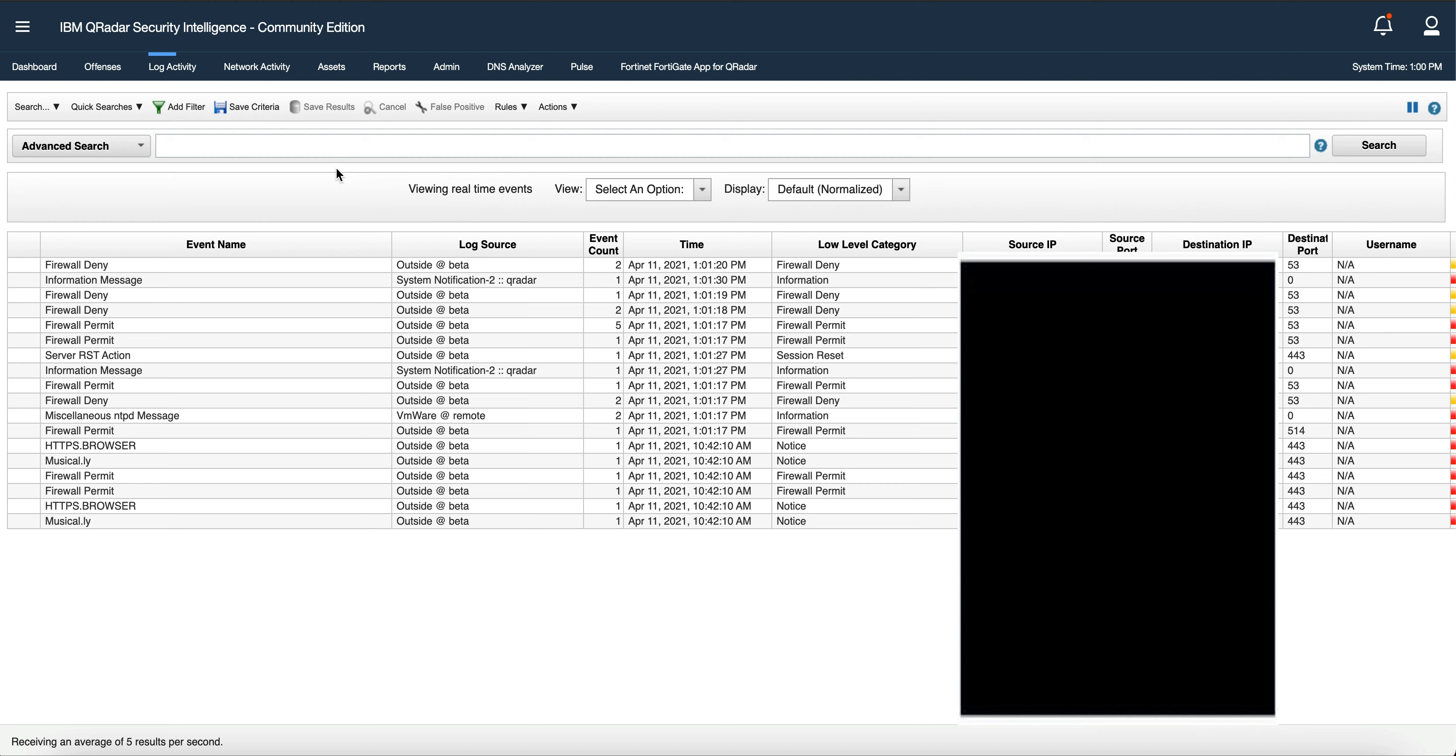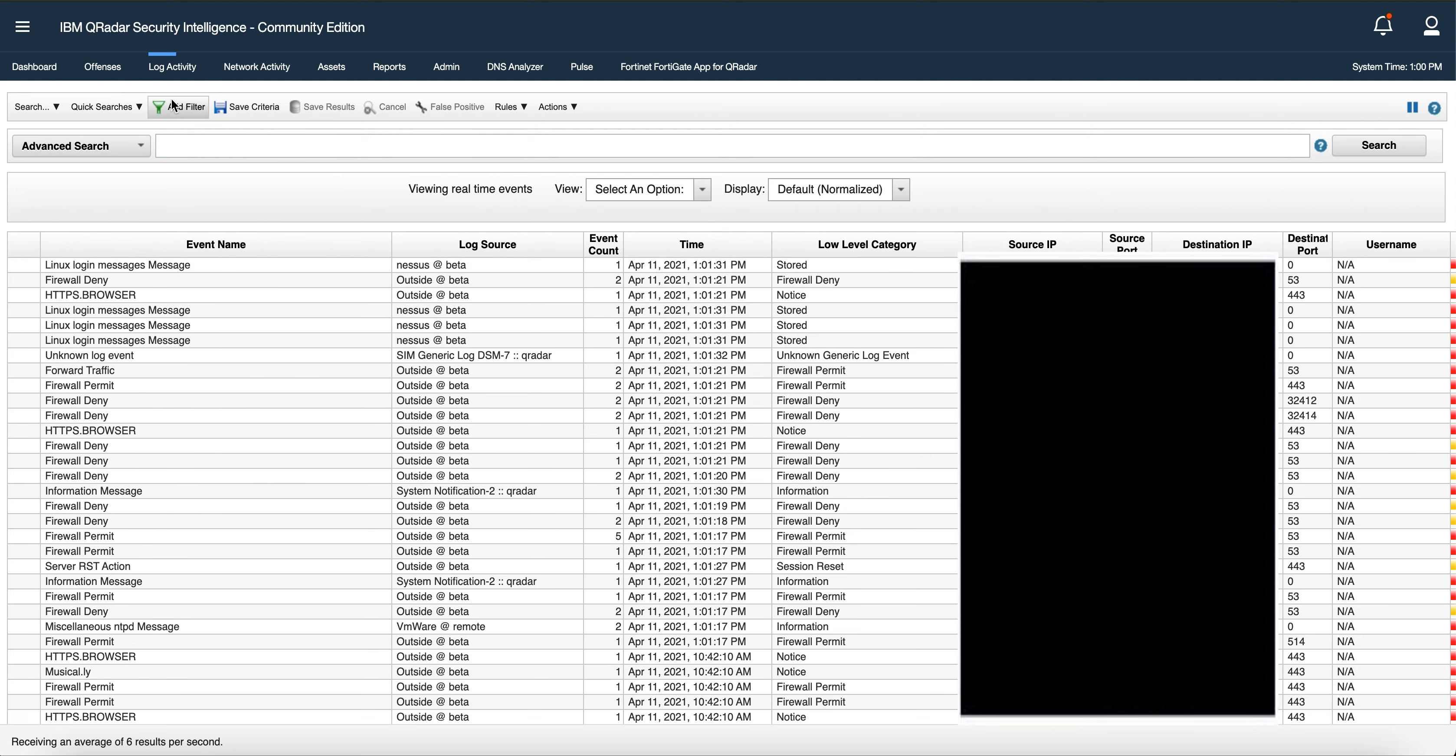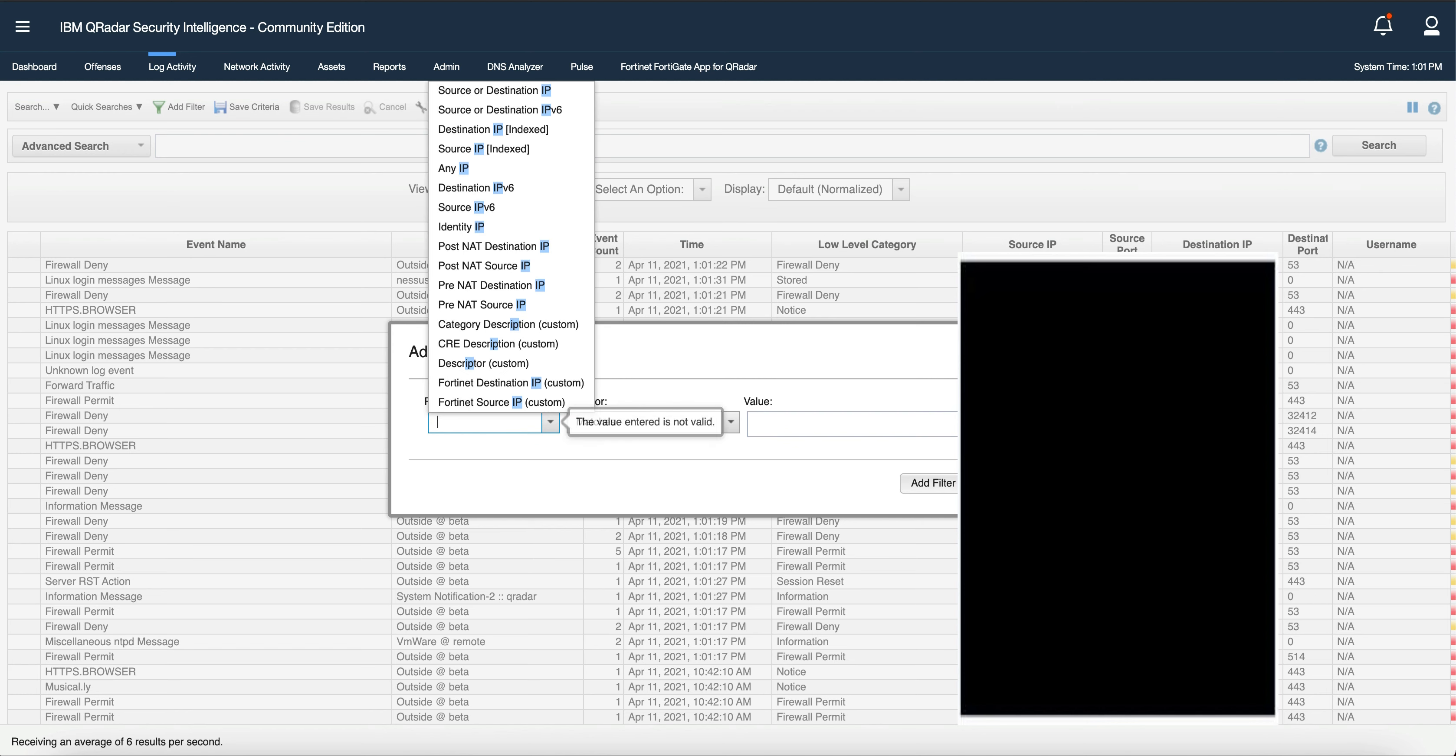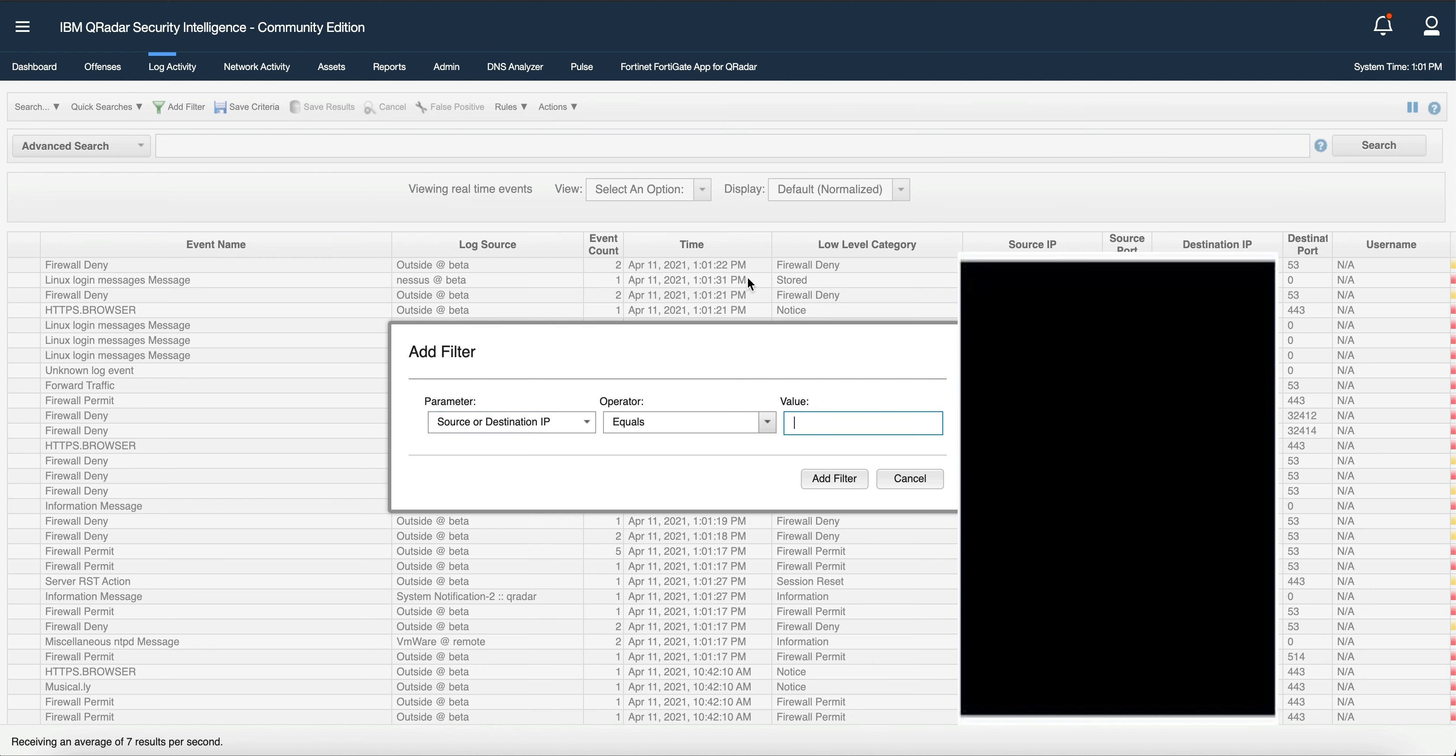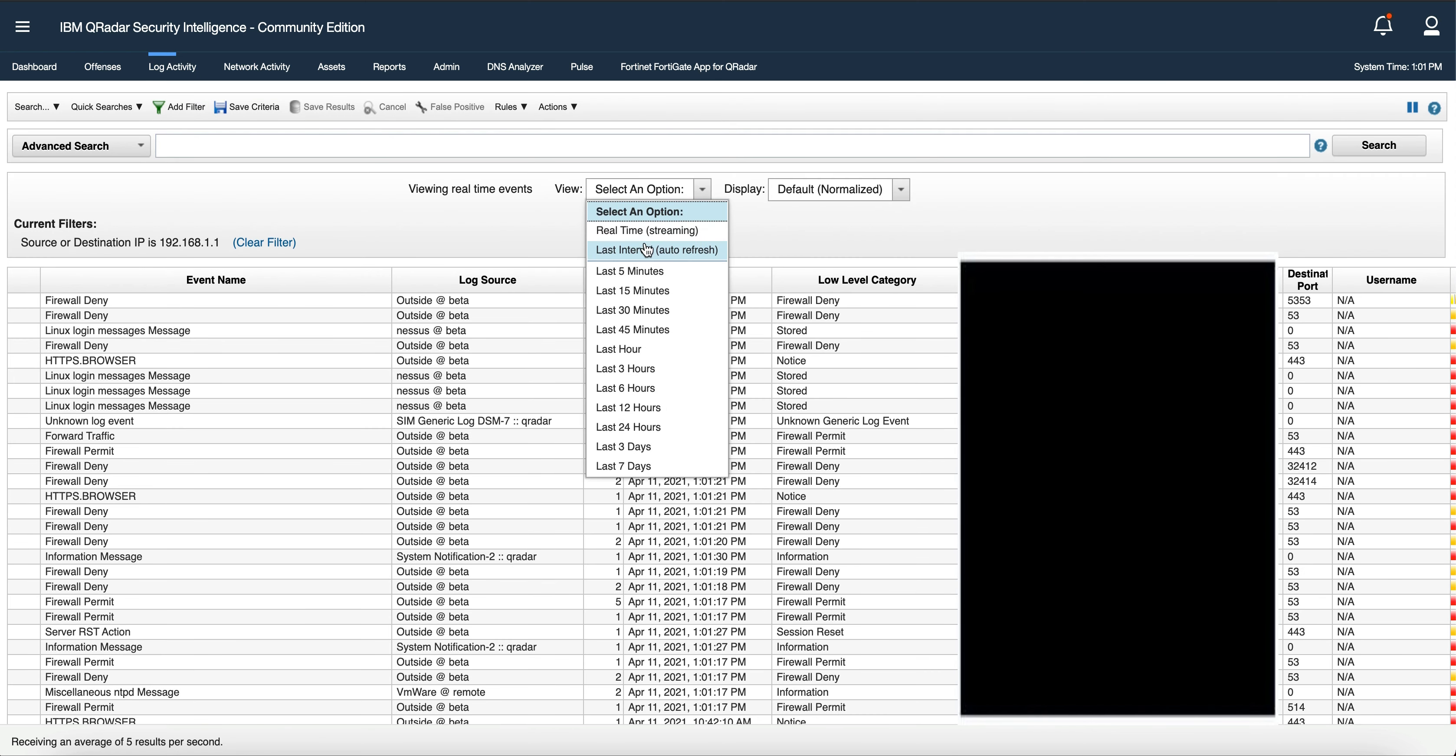or virtual machine, and you should be able to see the logs. If I go in here and filter logs by IP address, source or destination IP, I'll put in the IP of my FortiGate firewall, add, and then we'll filter real time.